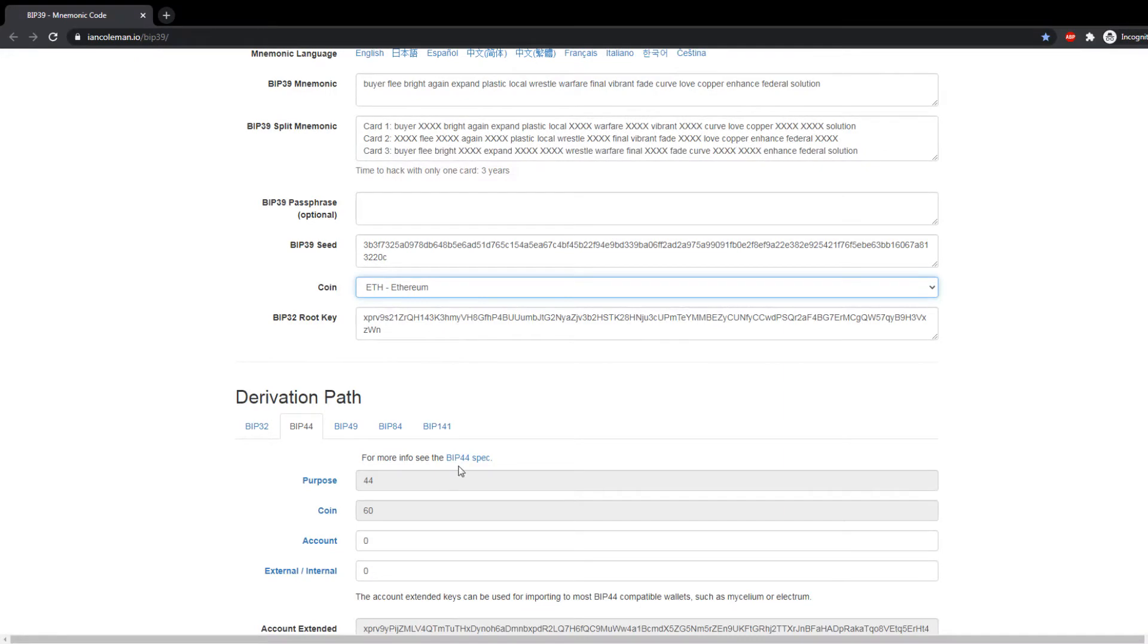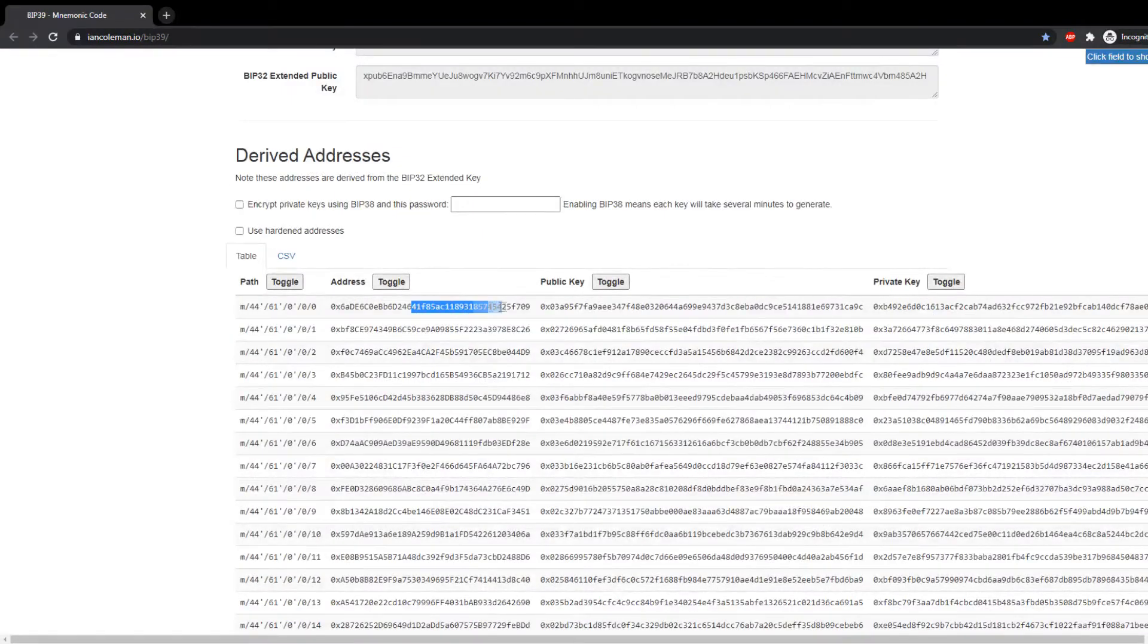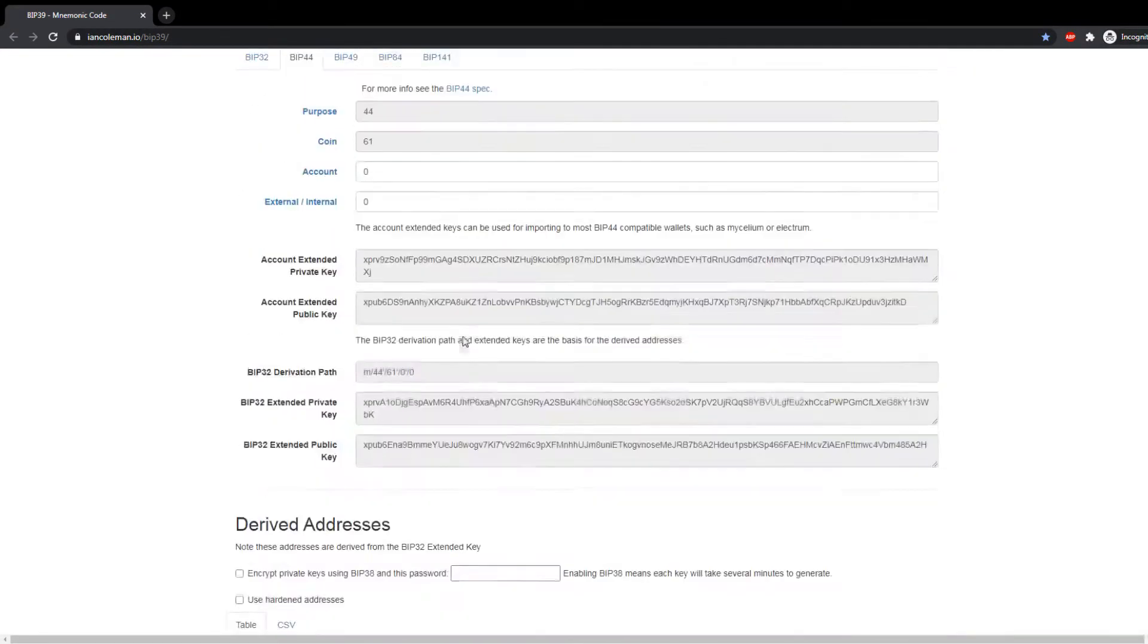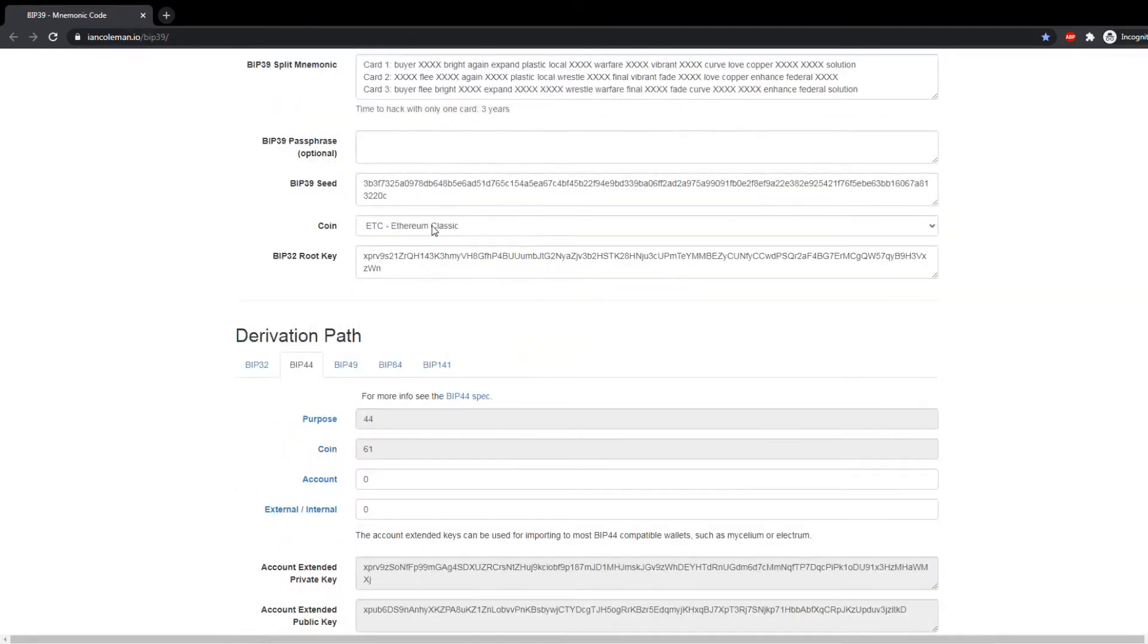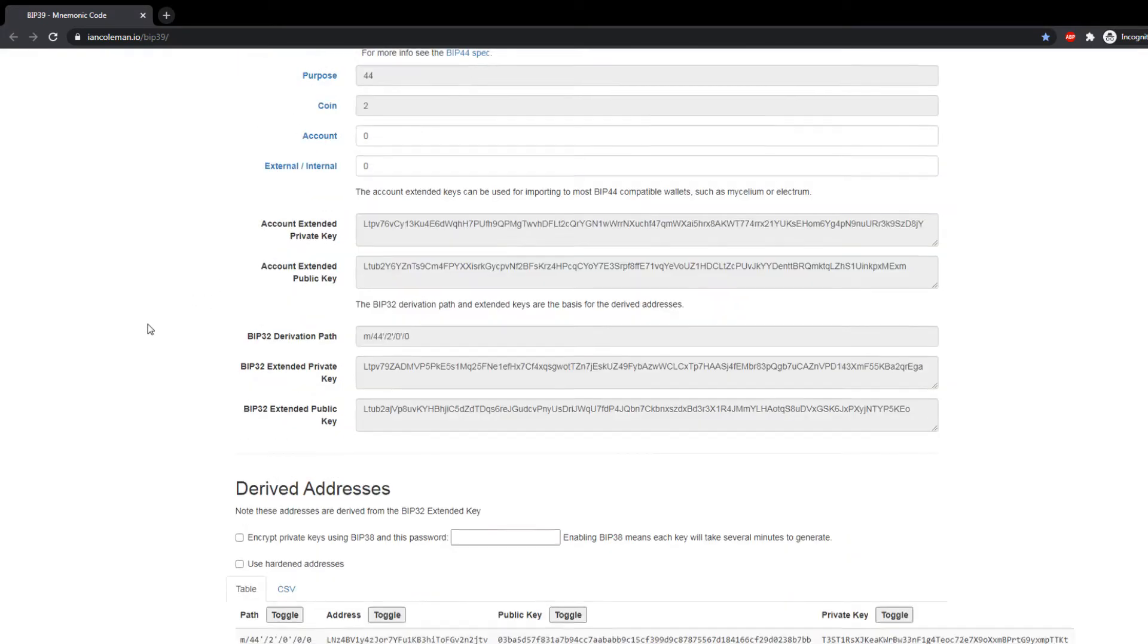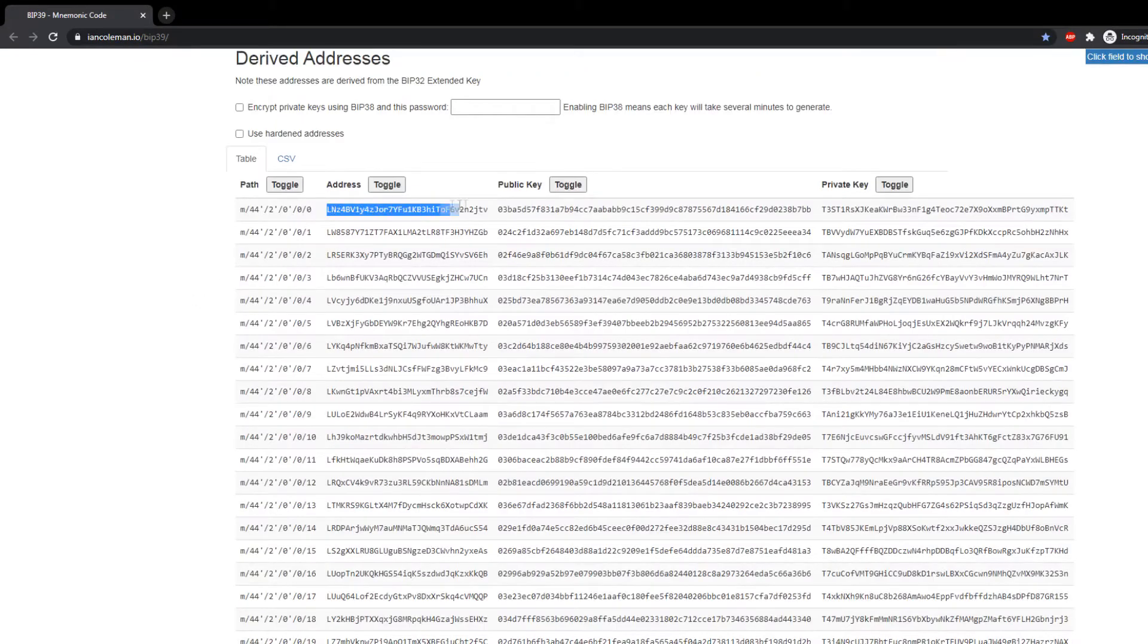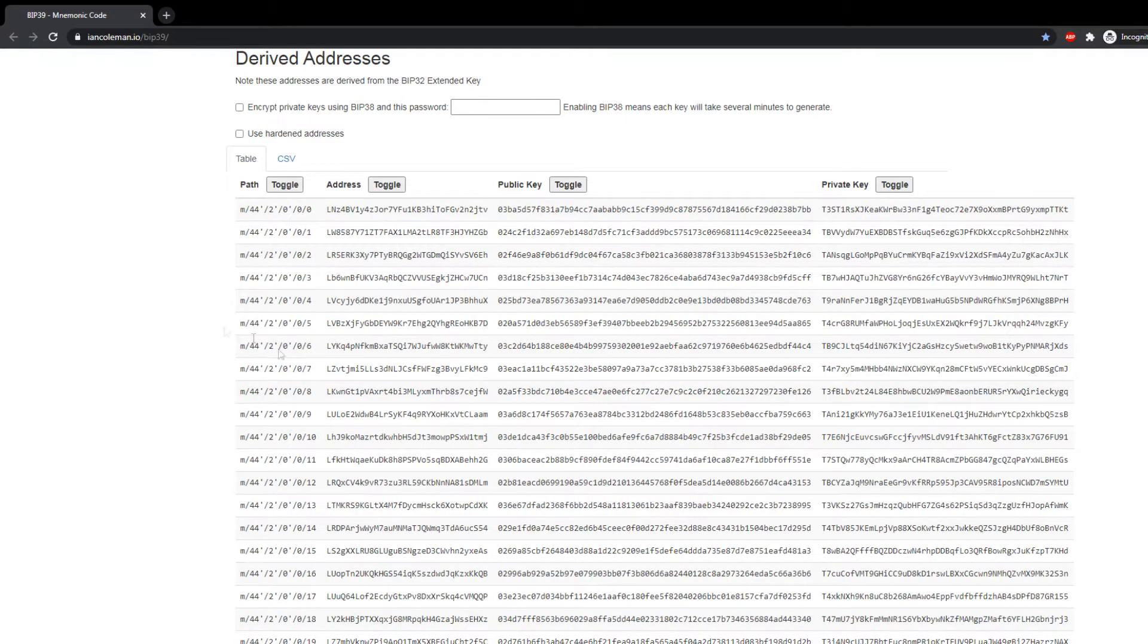Similarly for Ethereum Classic, you'll find your address and the private keys. And this goes for most of the popular coins out there, including Litecoin. Select Litecoin here, scroll down, you will find your Litecoin address.